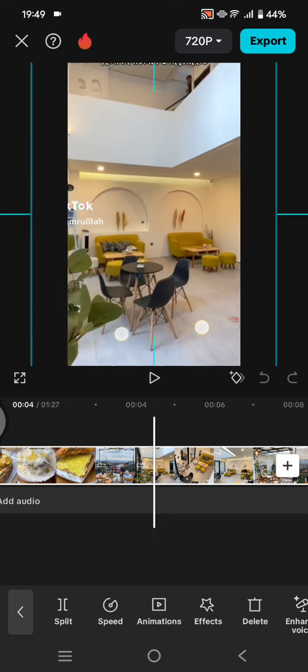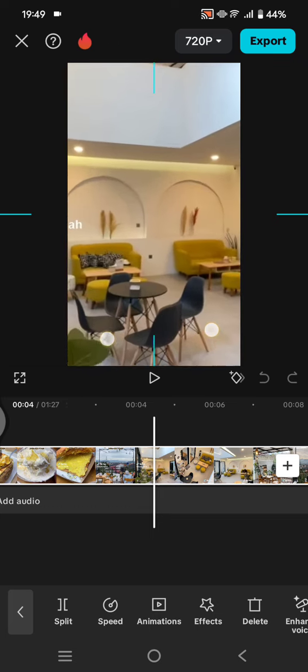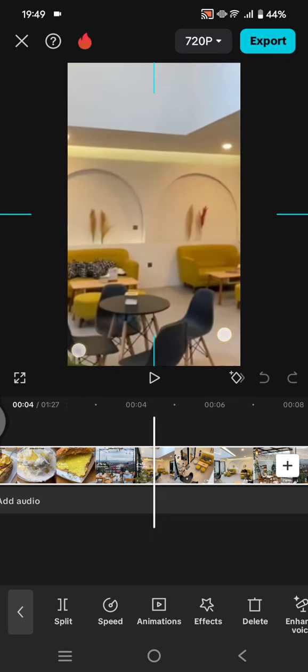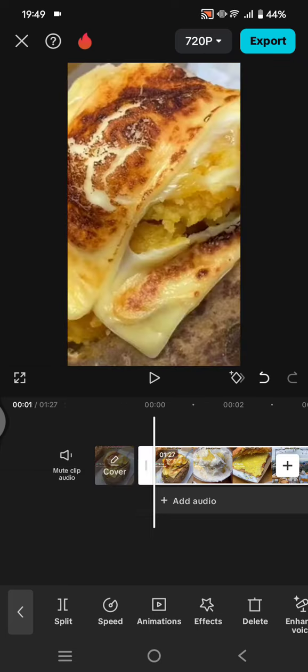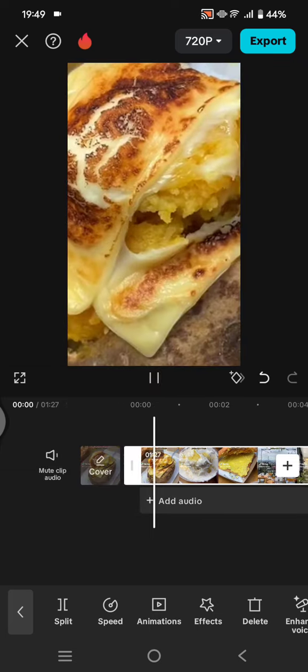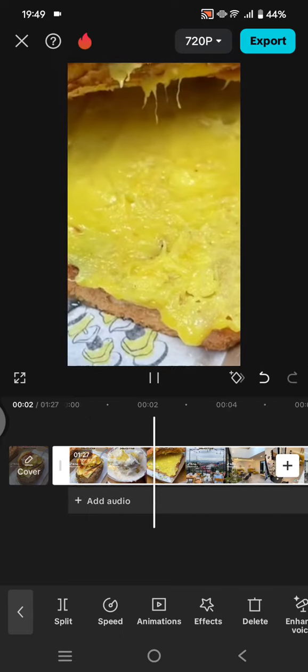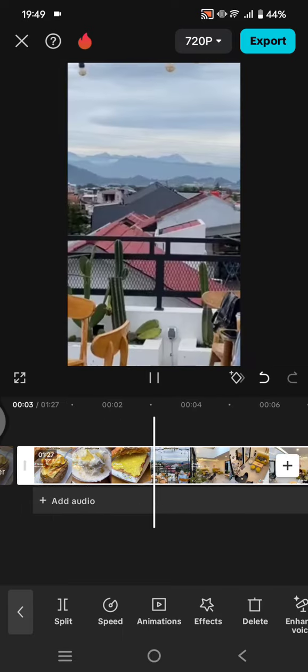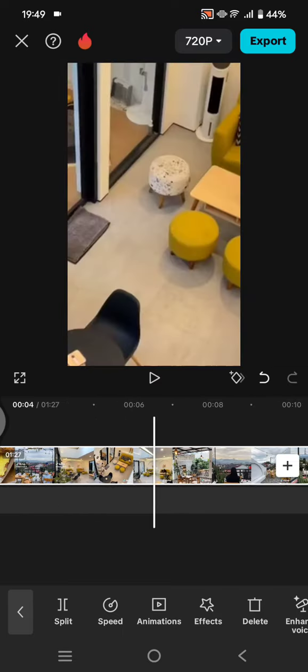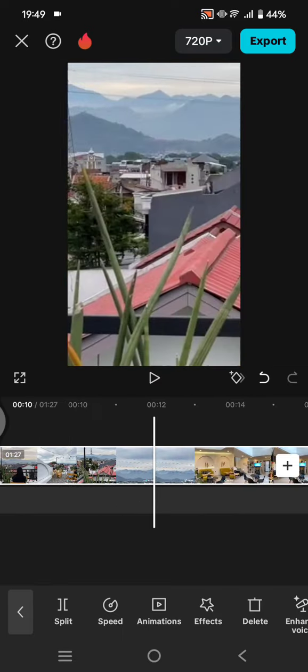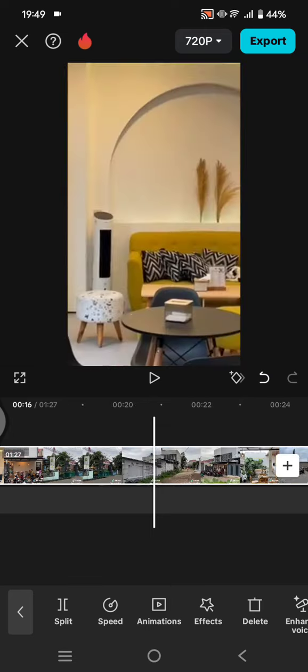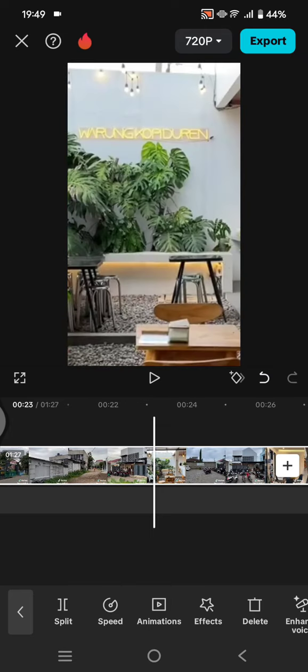Then just zoom it in like this. You can do that, and now the watermark will be removed. But your video will be zoomed in just like this. So after that, you can click on export.